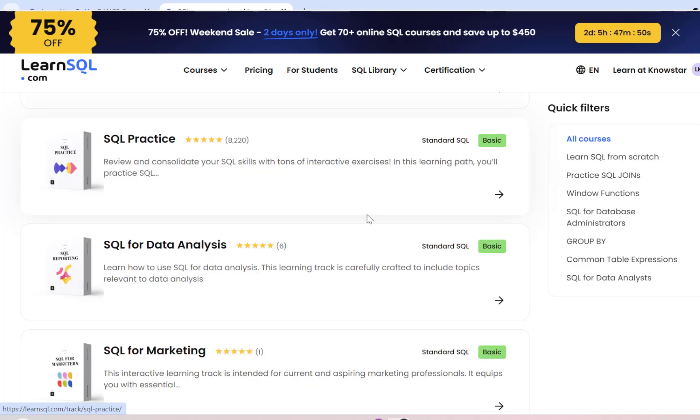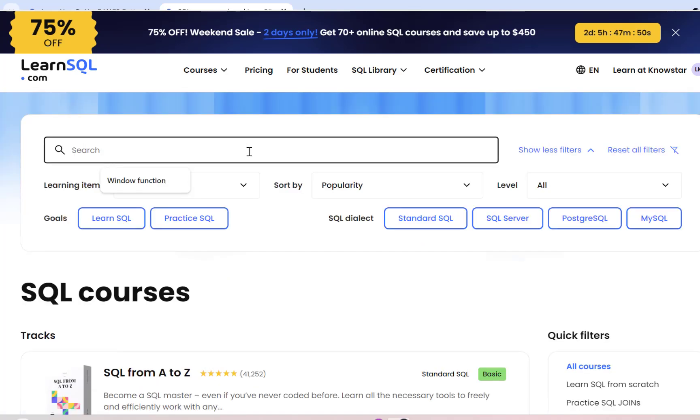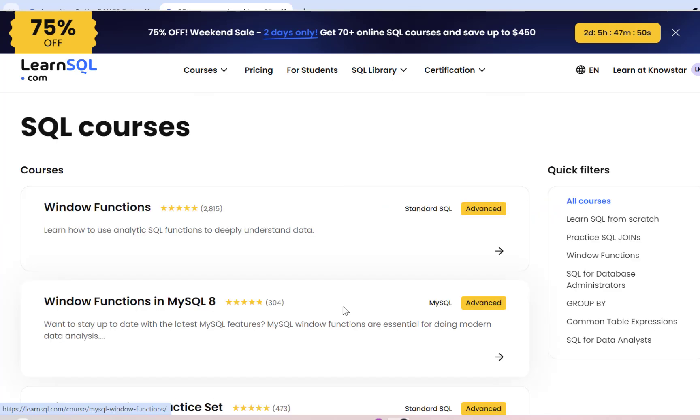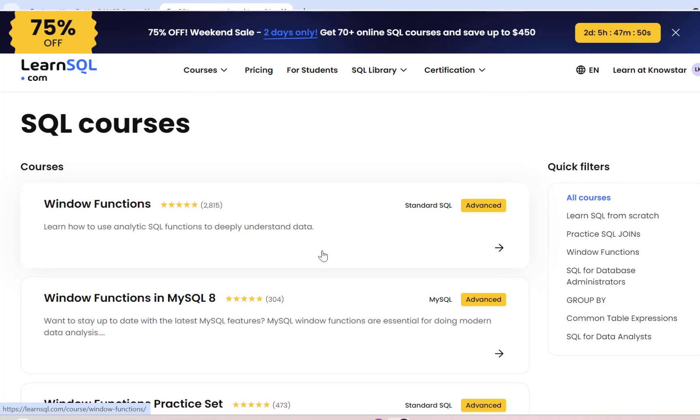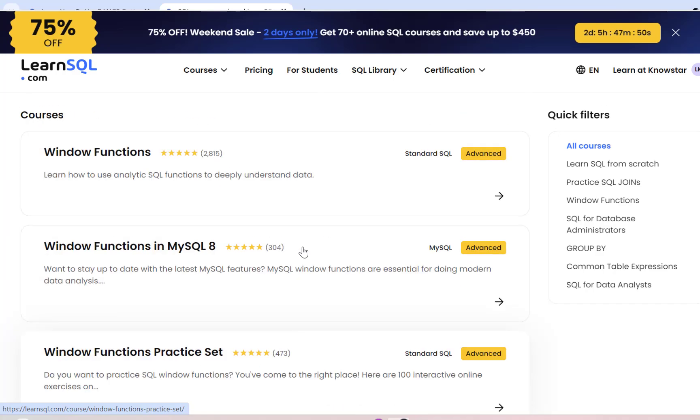If you just want to practice writing some SQL queries, you also have the SQL practice courses that will provide tons of interactive exercises. I'm going to search on Windows functions since they can be tricky and are very important for writing advanced SQL queries. And now I have a list of courses which are based on Windows functions. They're all advanced level courses. There's a practice set if I just want to perform some practice queries.